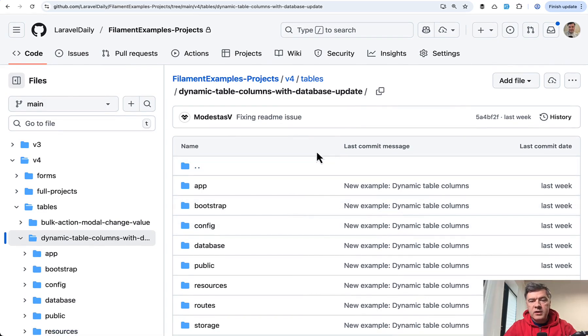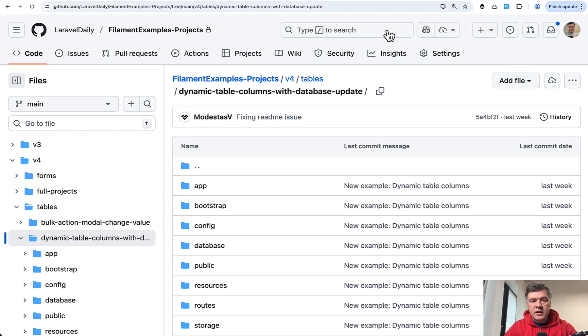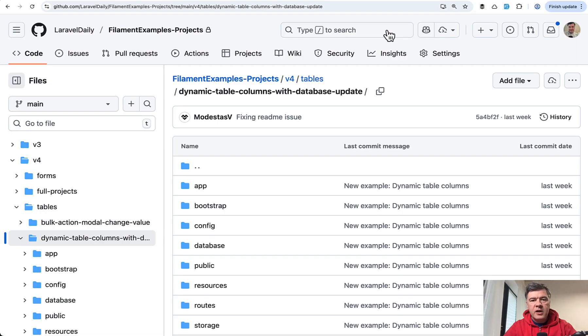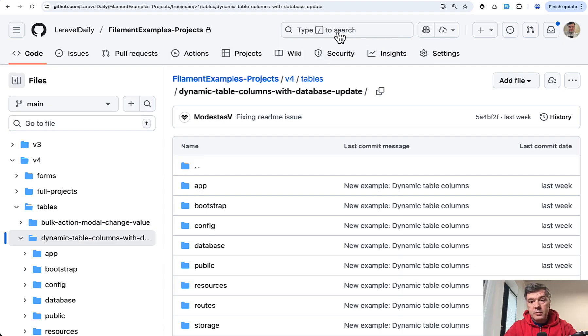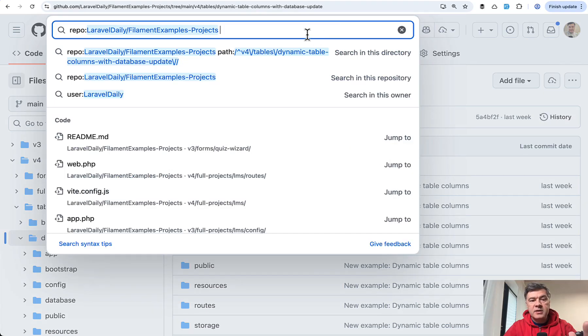But what I realized is GitHub search here is very powerful. So if I want to answer some question on Filament Discord or YouTube comment or something, and I don't remember which project contains the example of something because we have, as I showed you, 77 projects, so I don't remember each of them, I can type in something on GitHub.